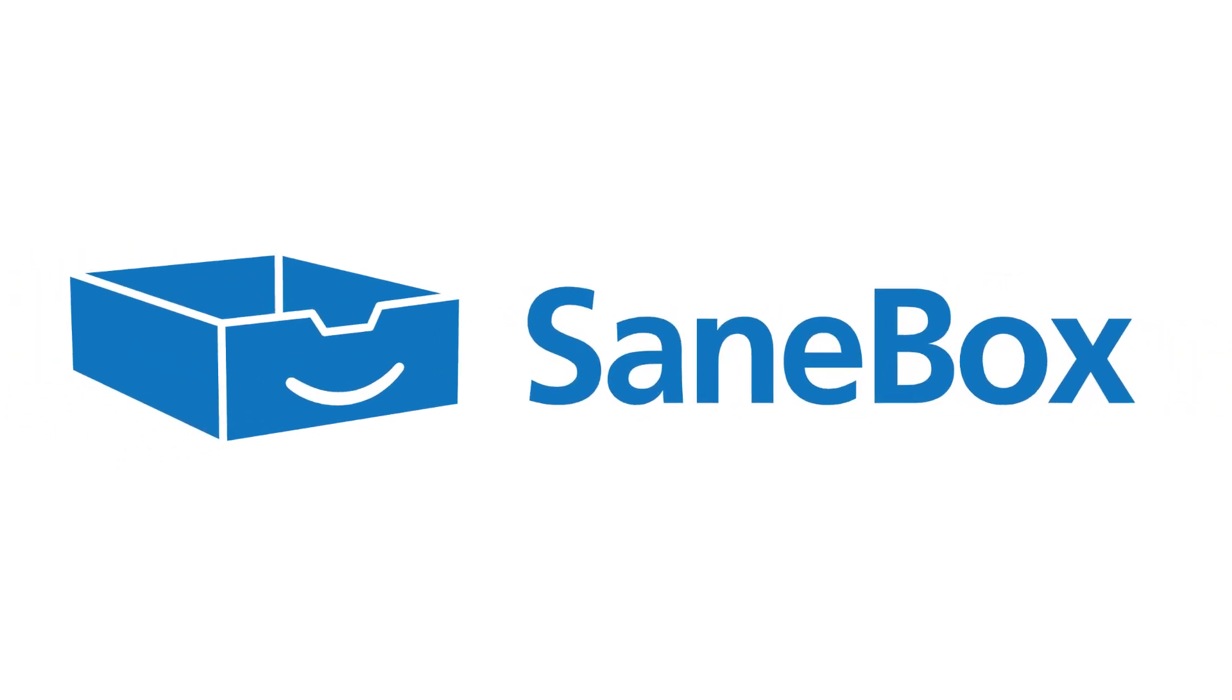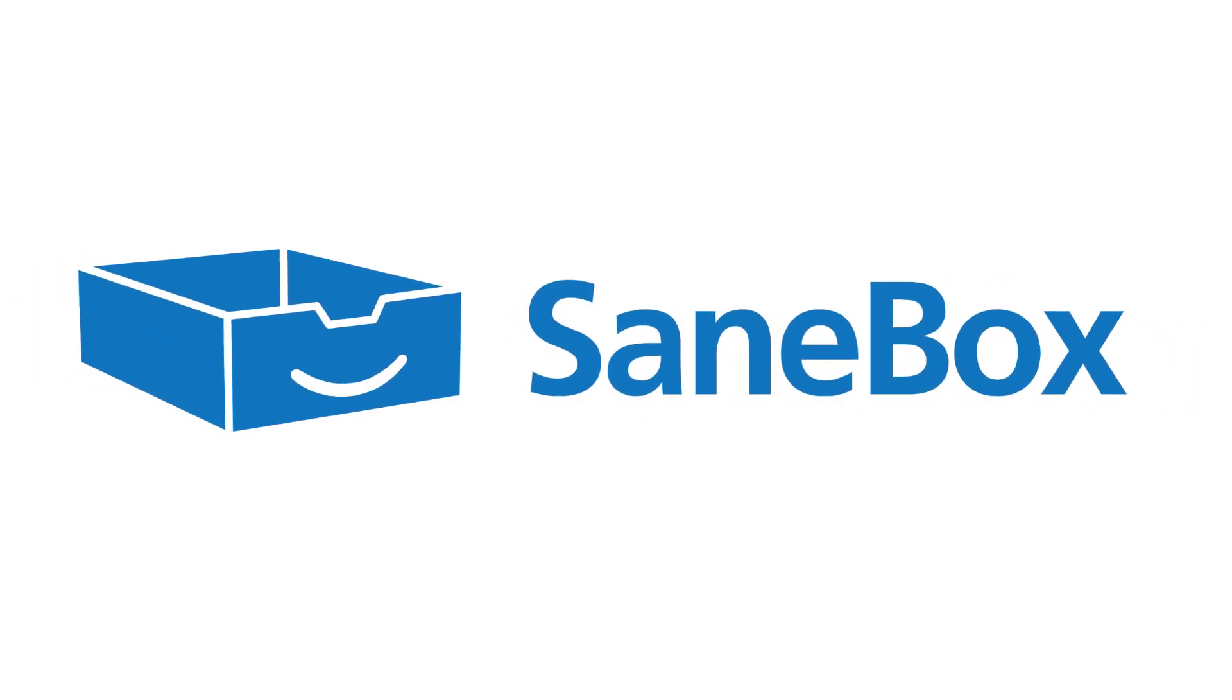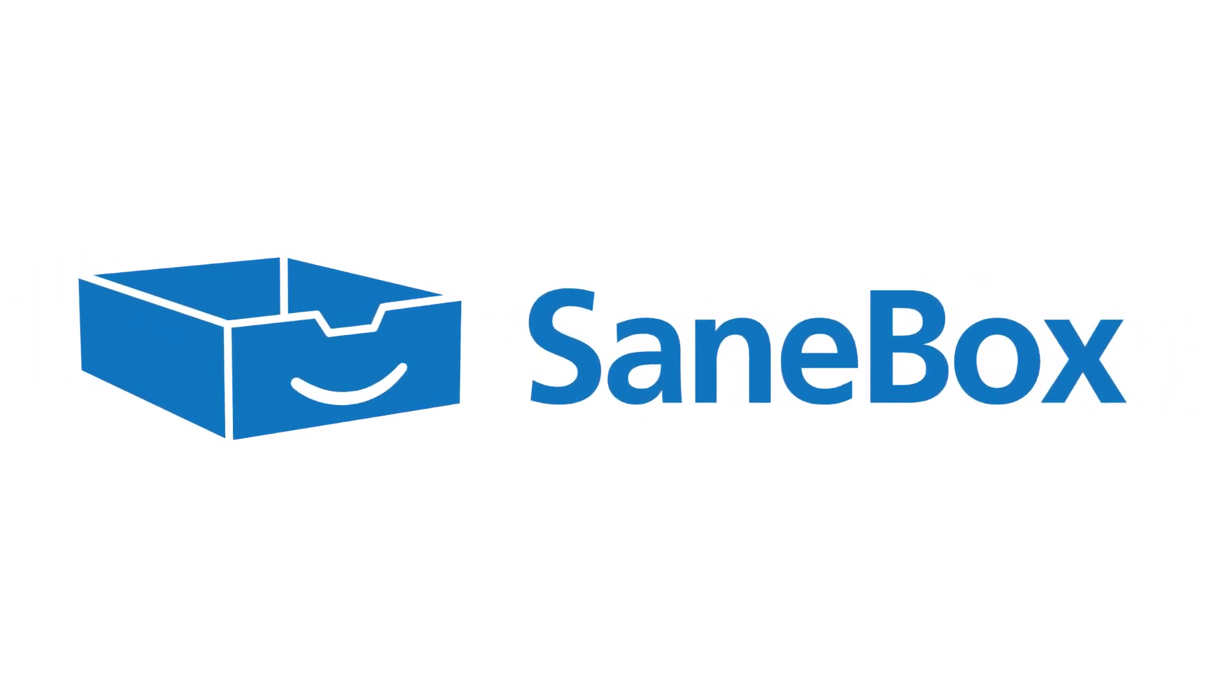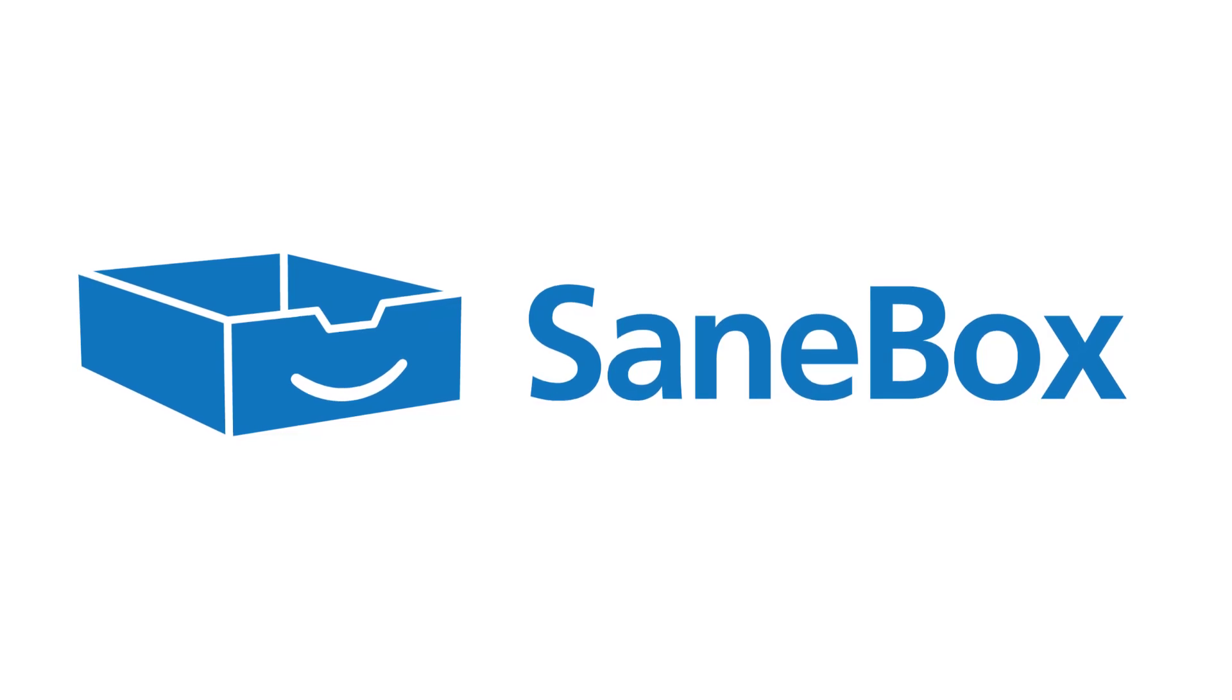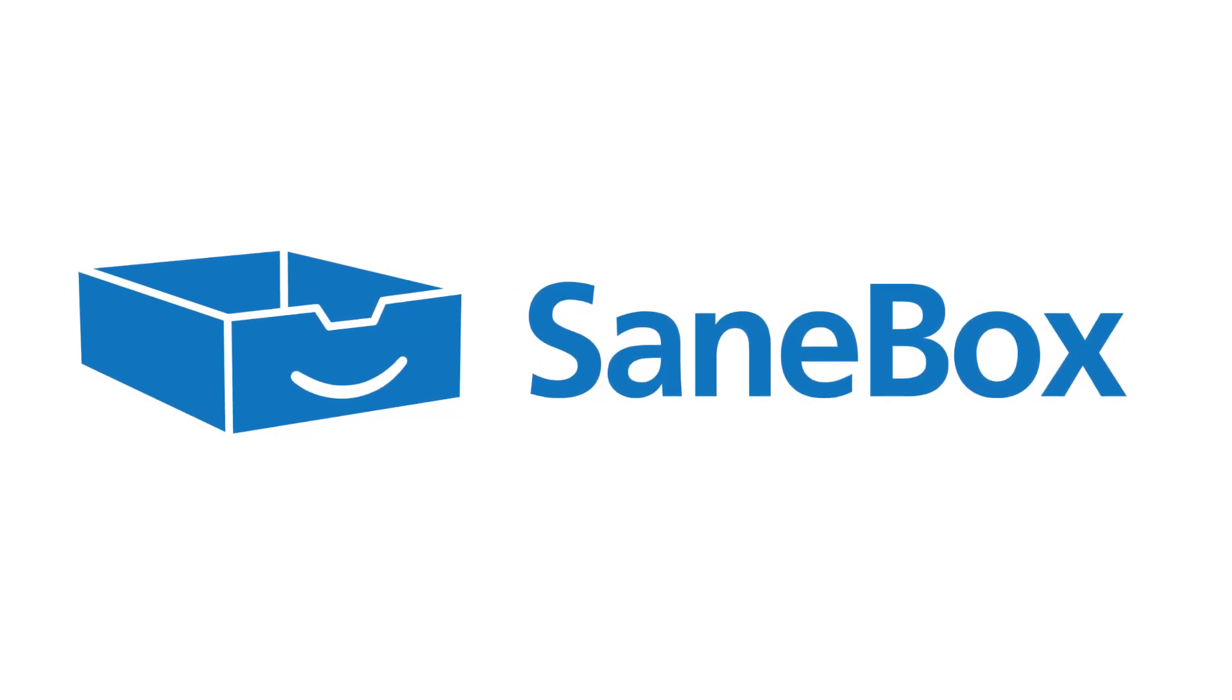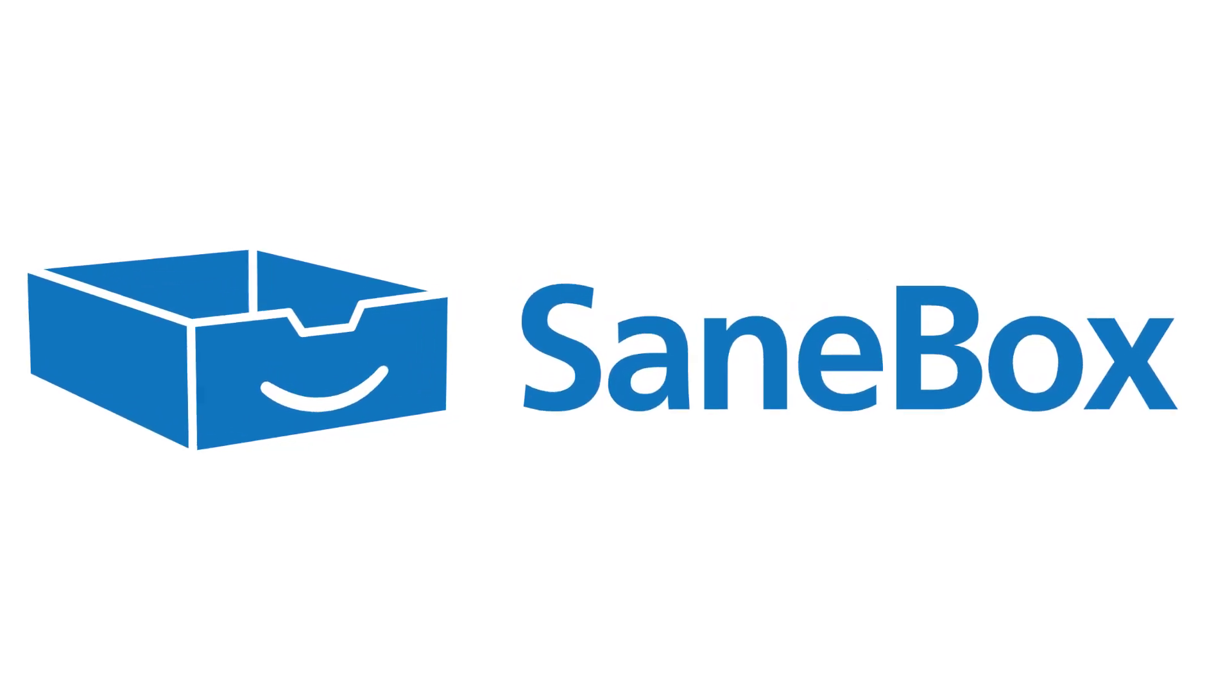This video is brought to you by SaneBox. Stay tuned to learn more about how SaneBox can help you keep a decluttered inbox.